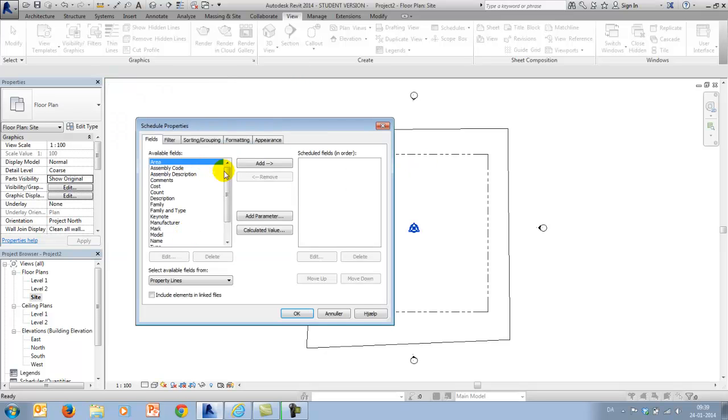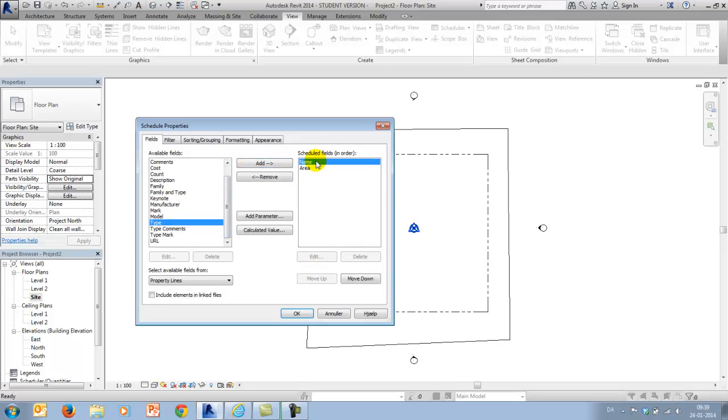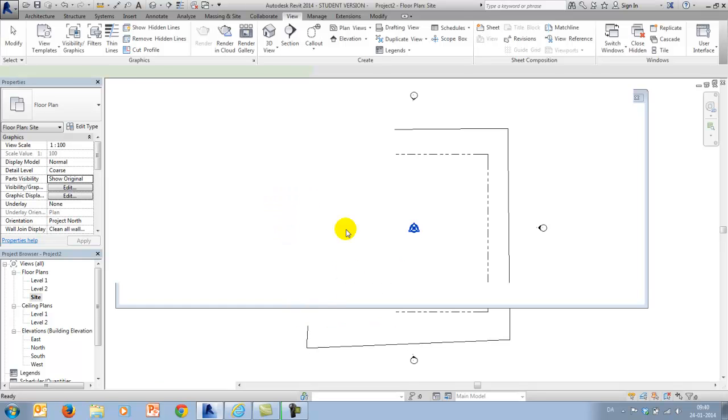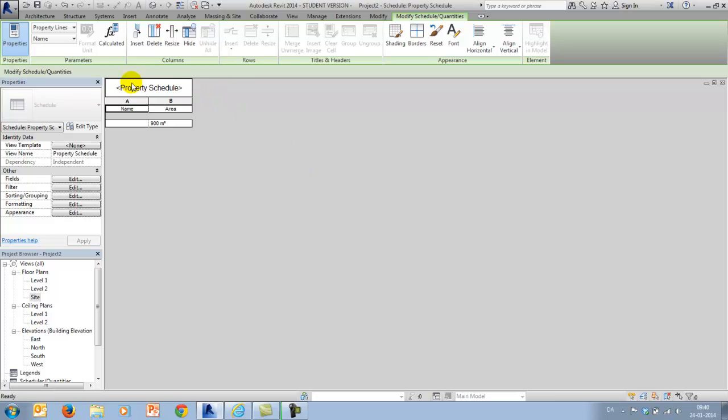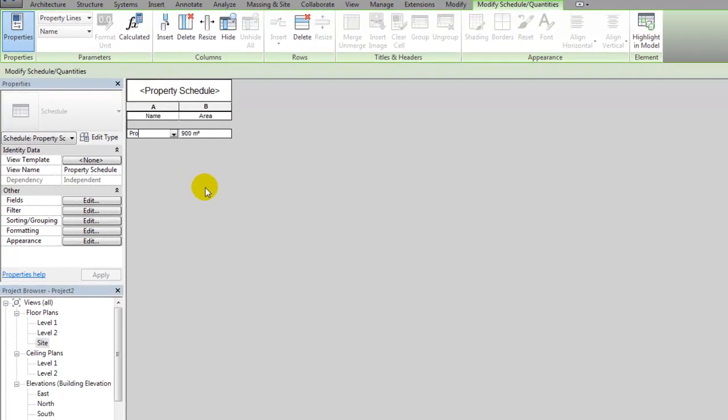And in here I would like to write out the area and maybe also a small description, which can be written in the field called name. So I say okay, and as predicted, we get a projected area of 900 and I could call this projected area.